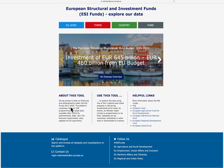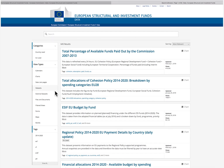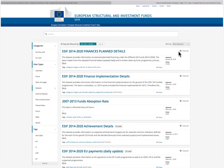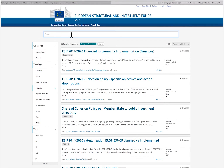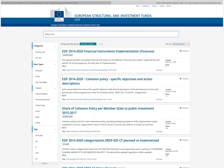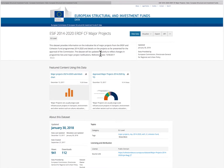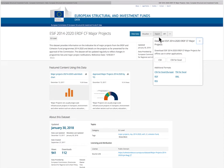In addition to the existing visualisations, you can also explore the data catalogue. There you can find the data sources. Metadata pages for each dataset explain the nature of the data provided. The datasets can be downloaded and exported in a range of different formats.